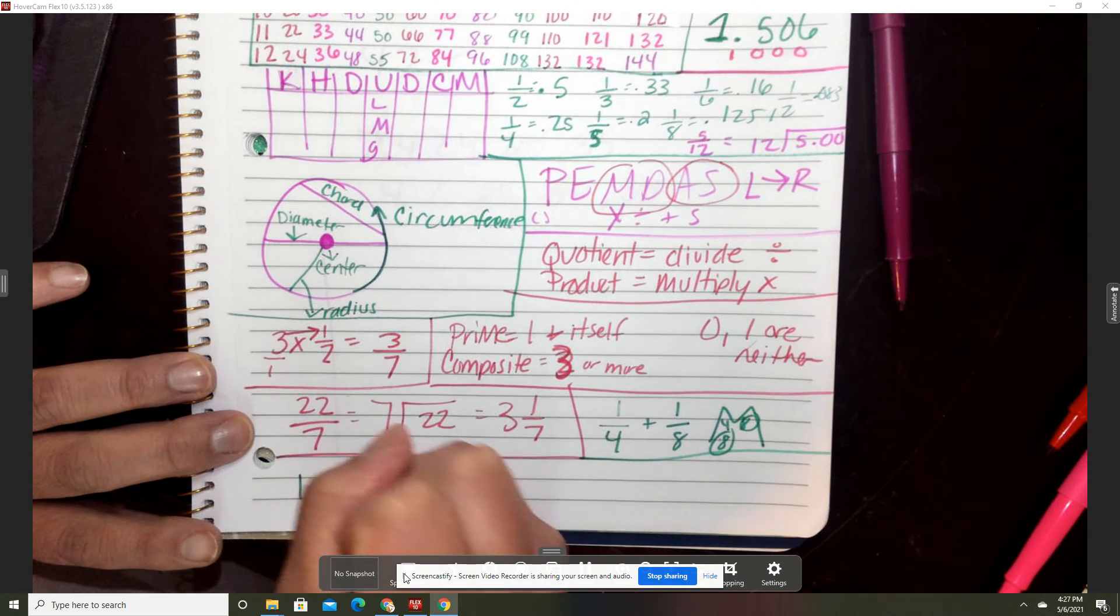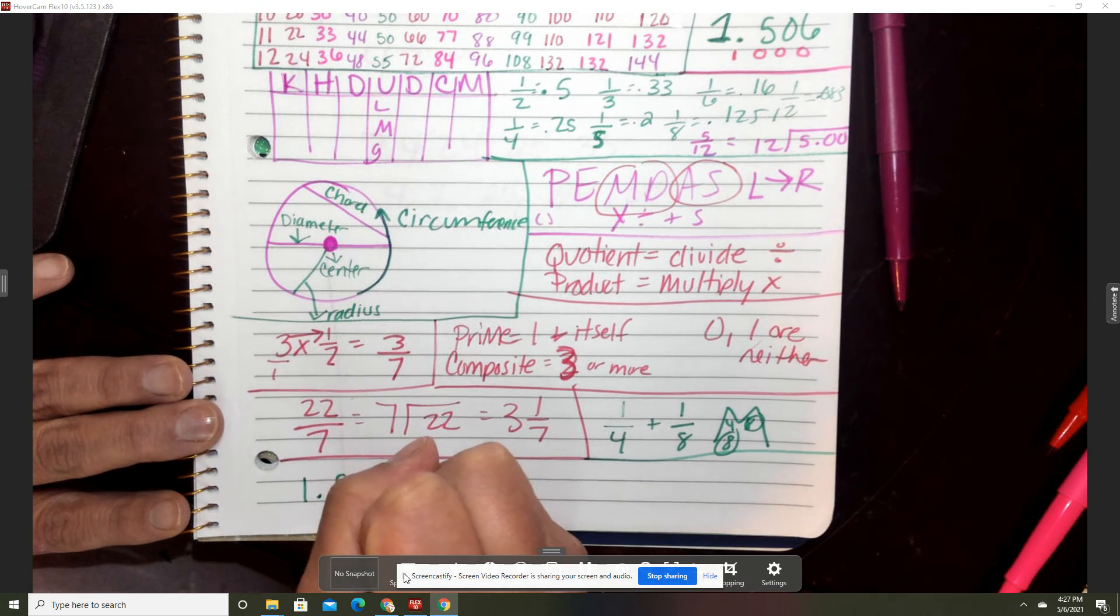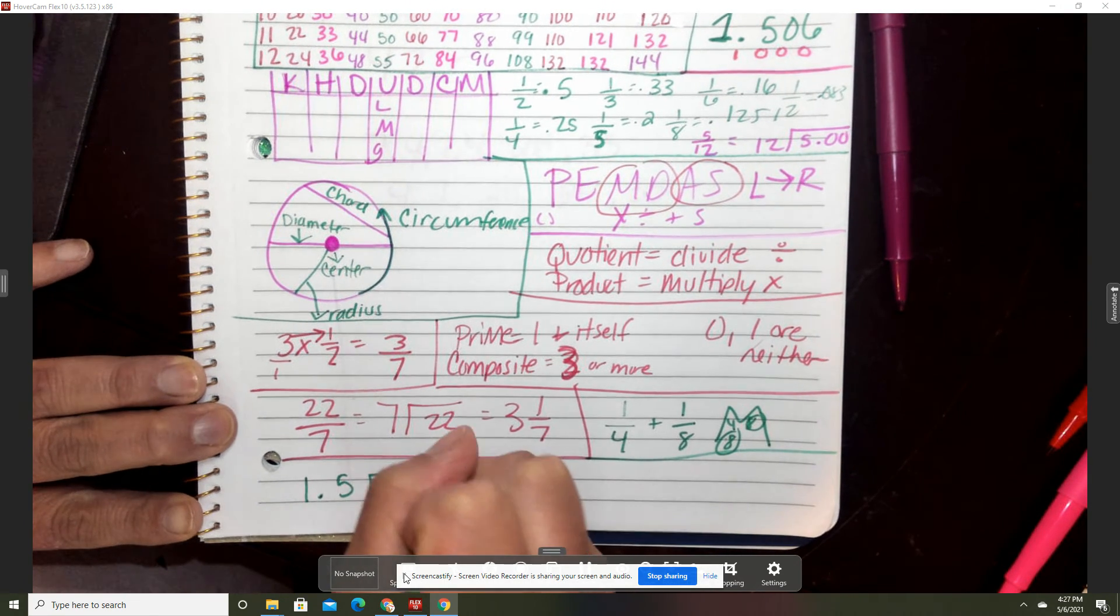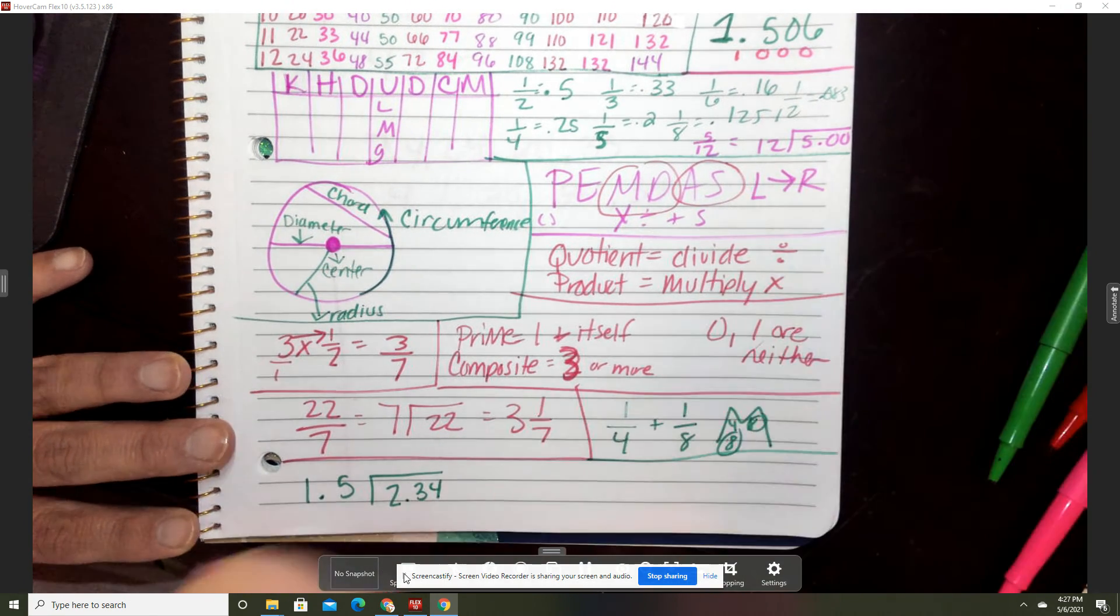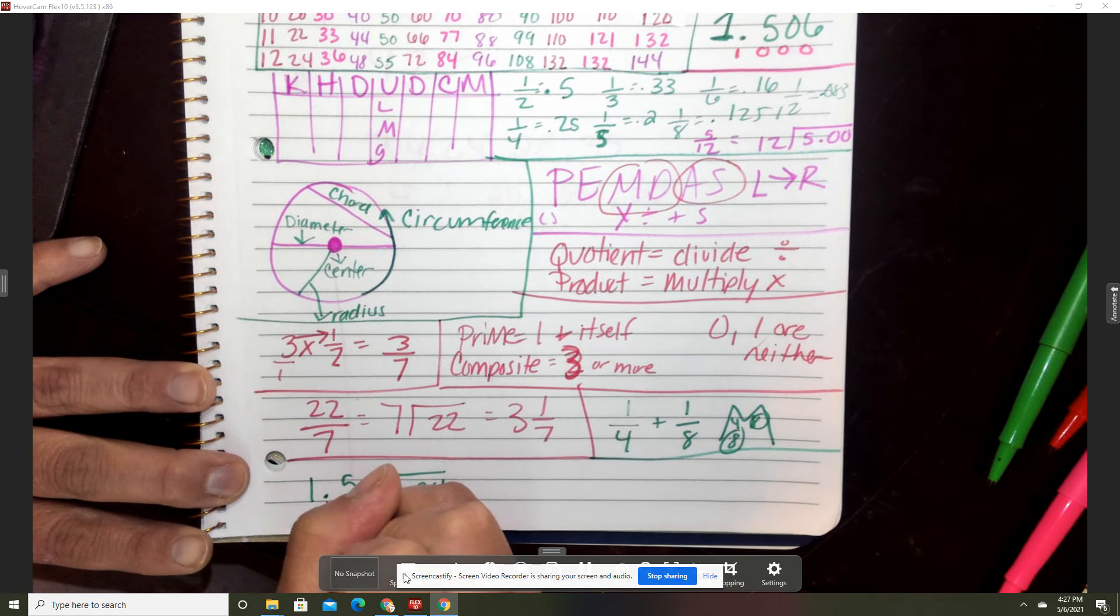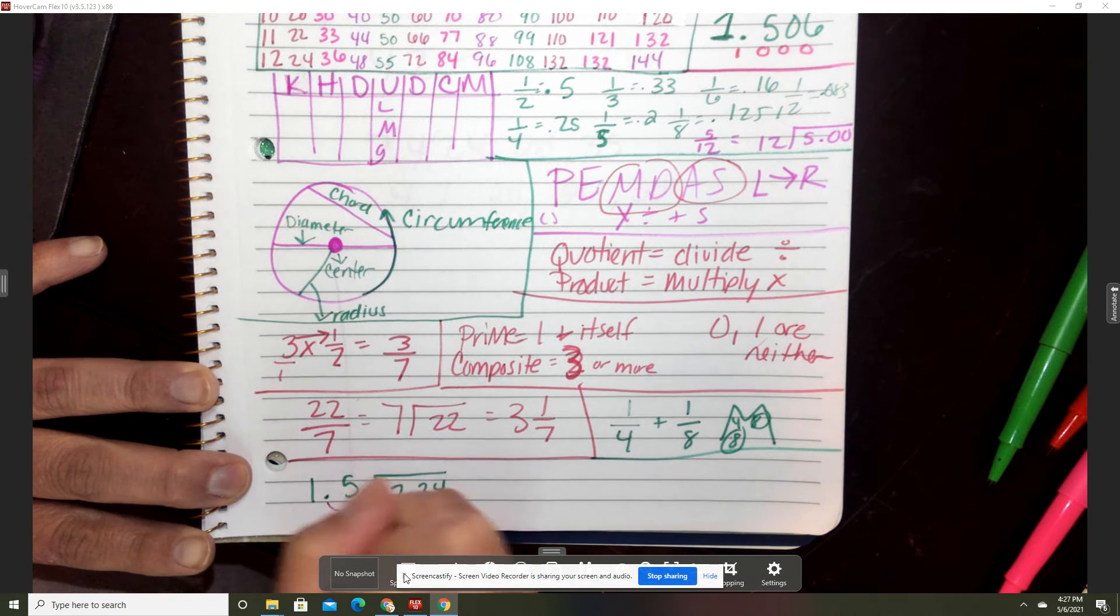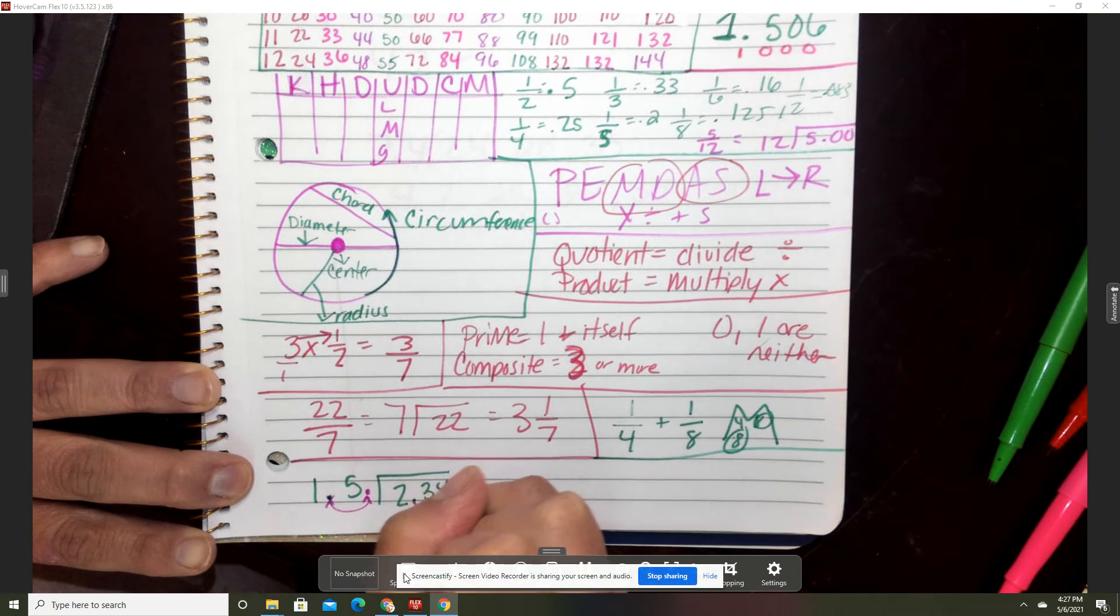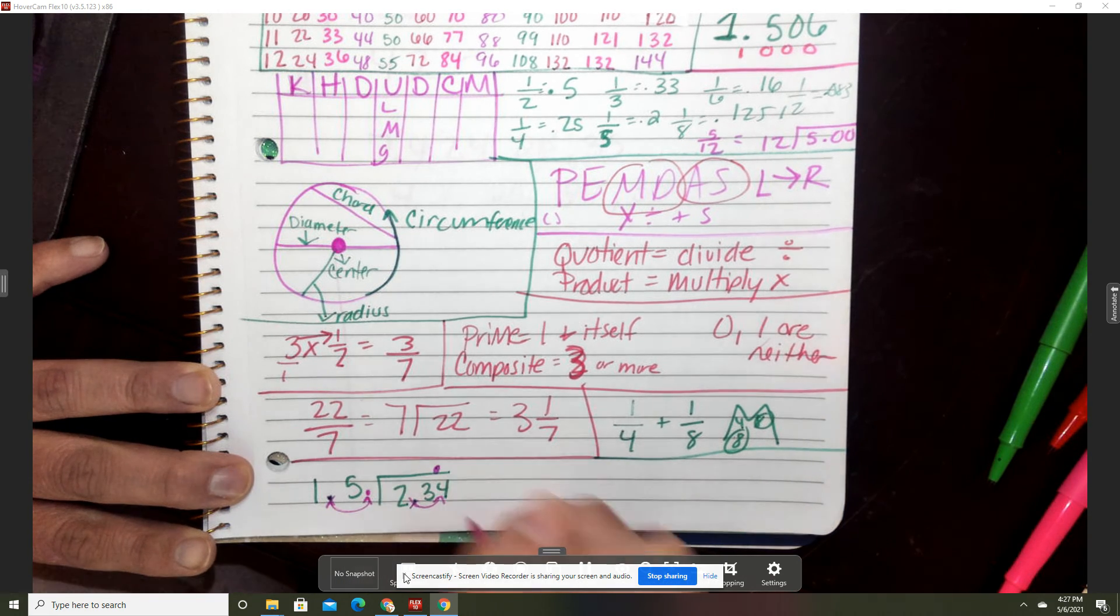Dividing decimals. We didn't spend too much time on this dividing decimals by decimals. Remember you move that decimal to the end and then you move this one one spot.